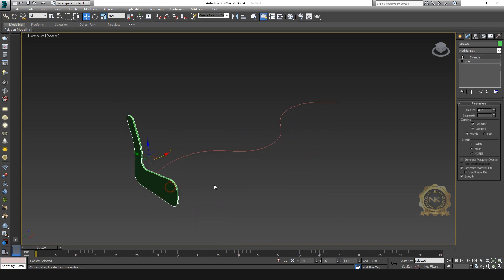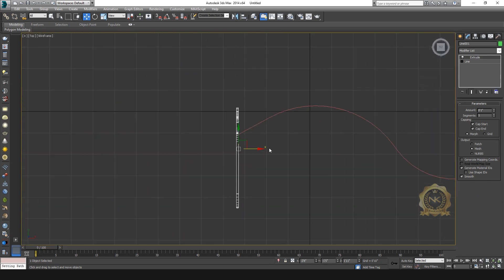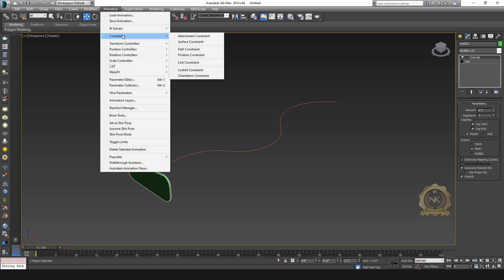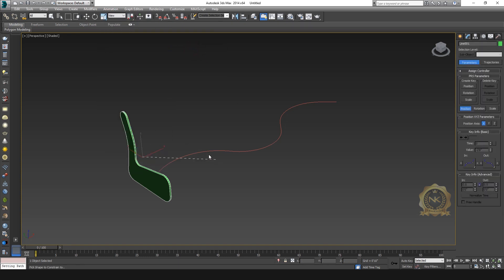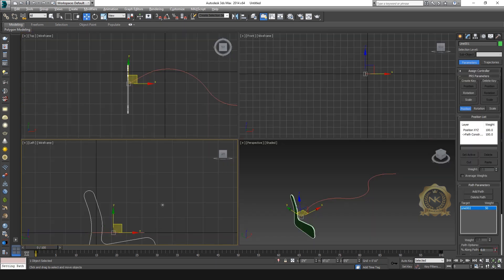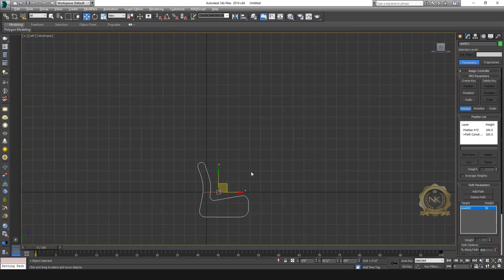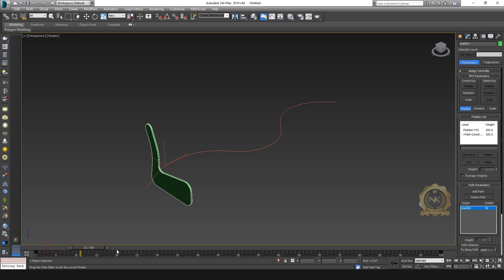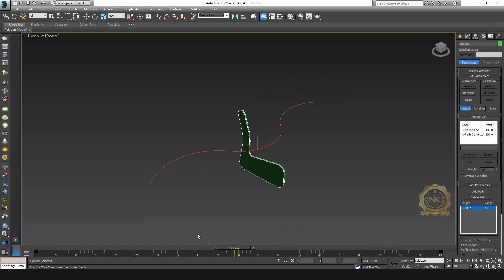Select the sofa model, go to Animation, Path Constraint. See, automatically create the frames 0 to 100. See, start to end like this.